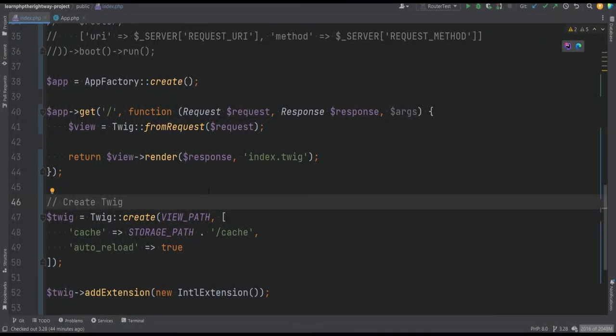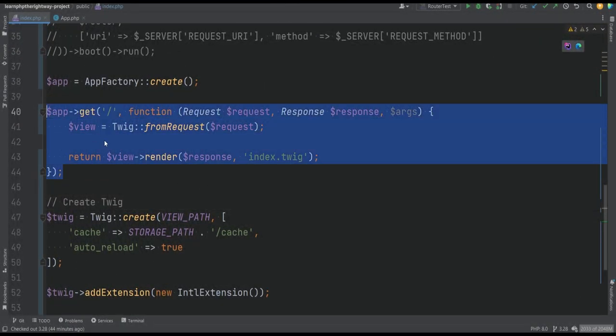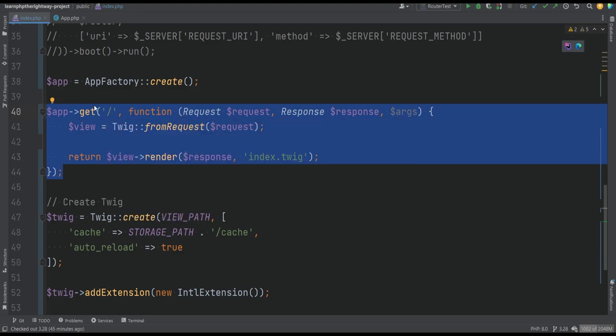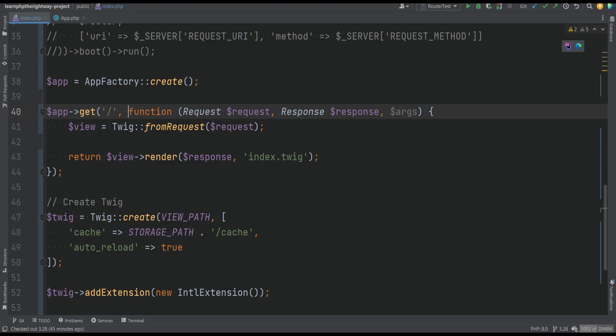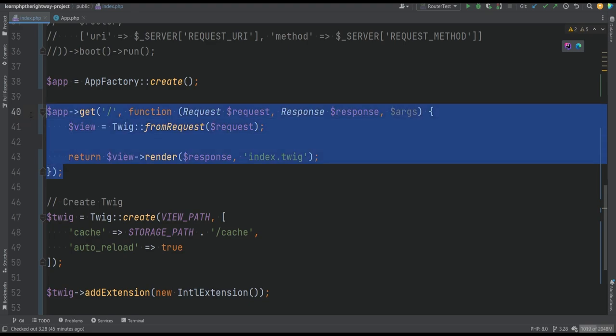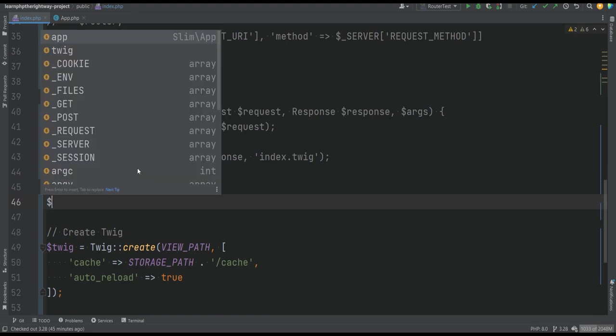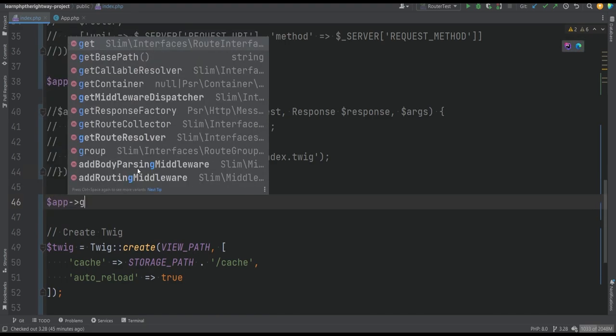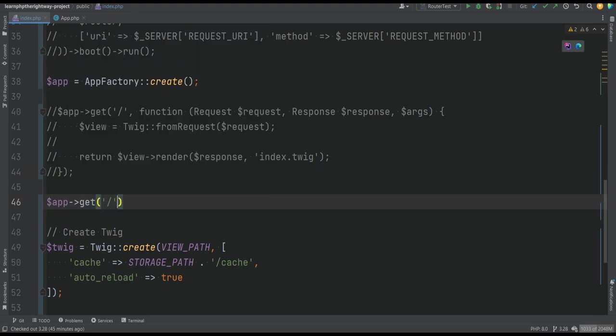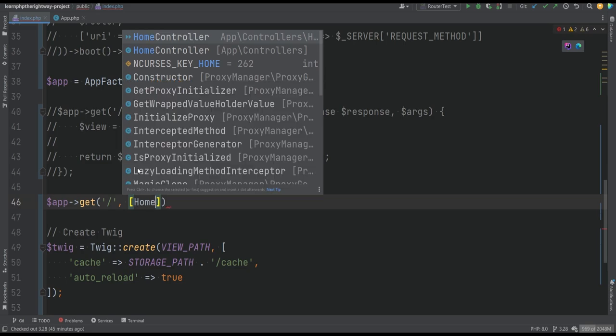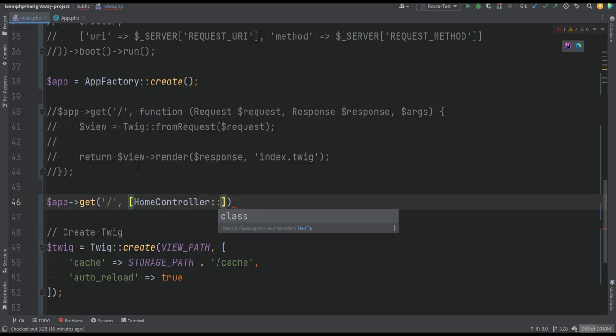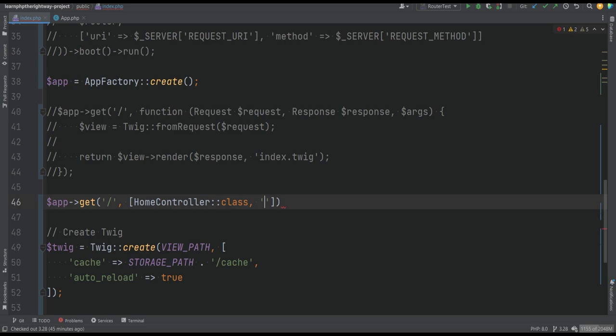Now we probably don't want to register routes this way, because we don't want to specify the callbacks and have all this controller specific logic within our route definition. In addition to callbacks, Slim also supports controllers. So instead of doing this, what I'm going to do is comment this out and we'll register the route again. We'll just simply pass the controller this way: home controller and the method or action that we want to execute when this route is requested in the browser.